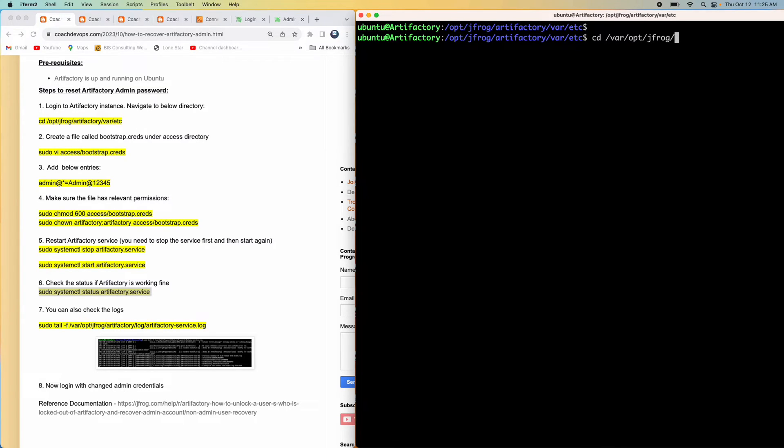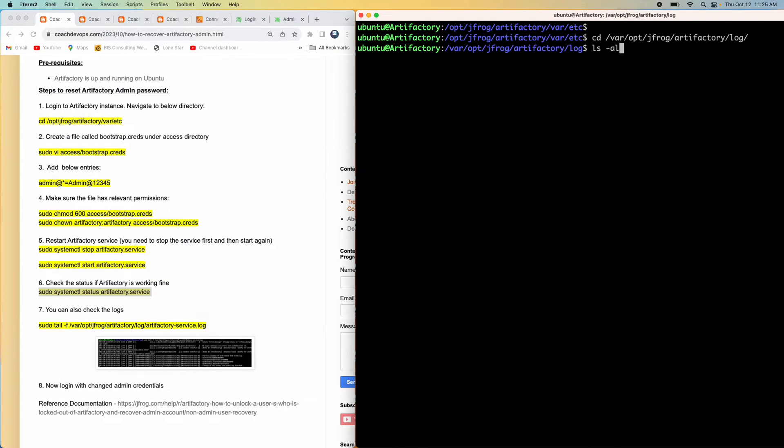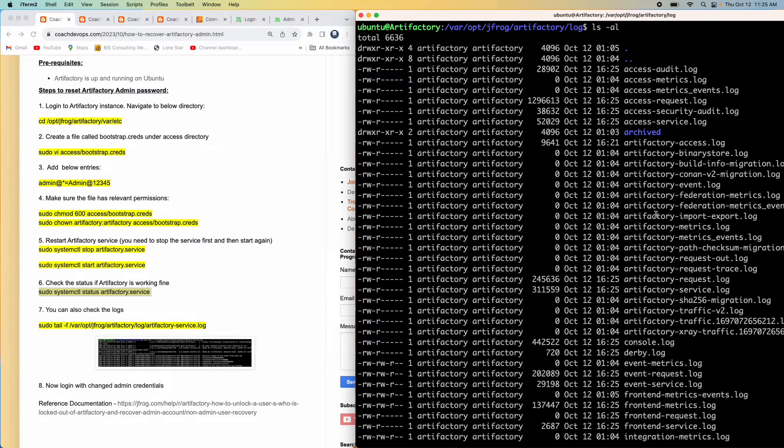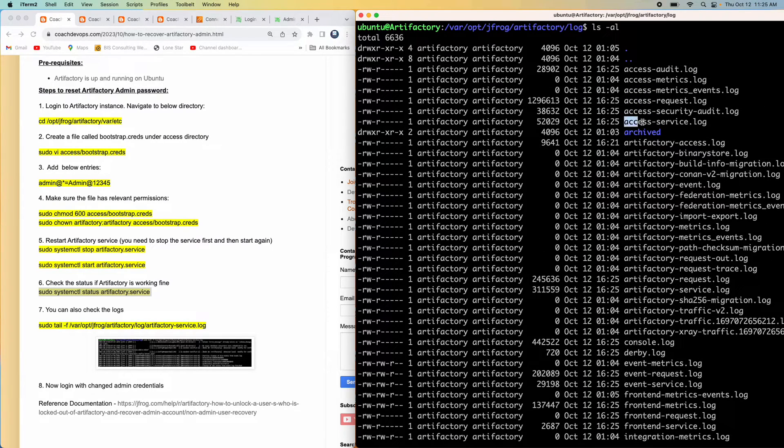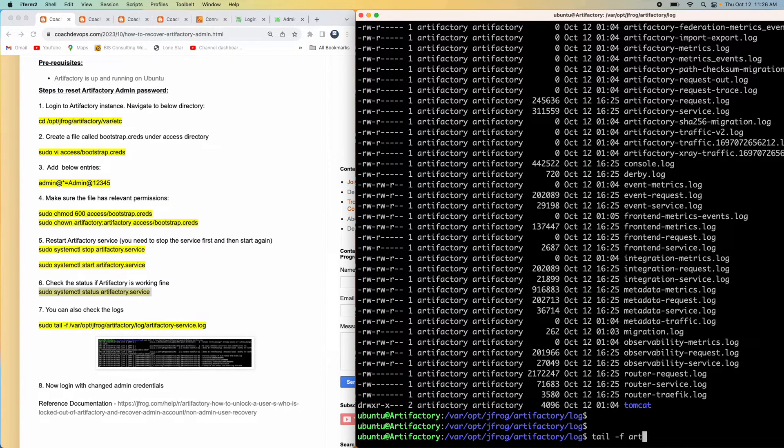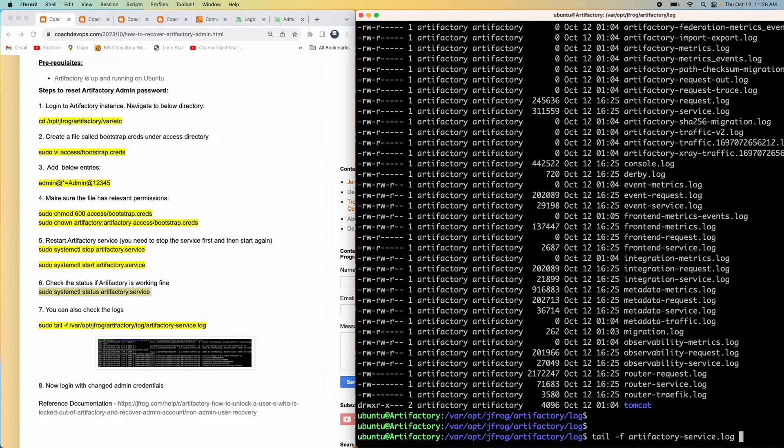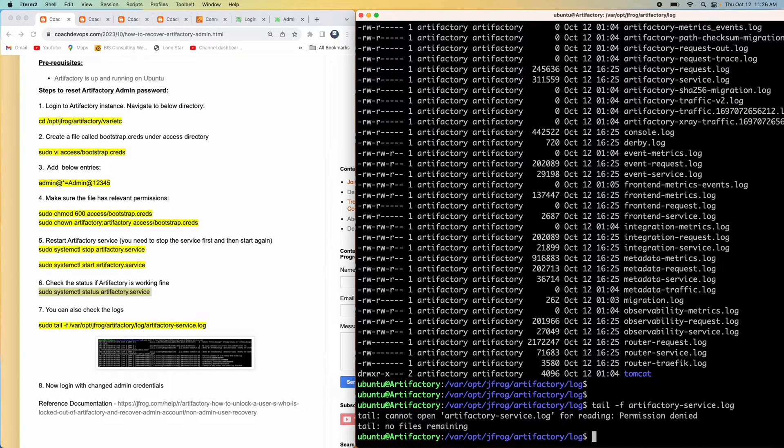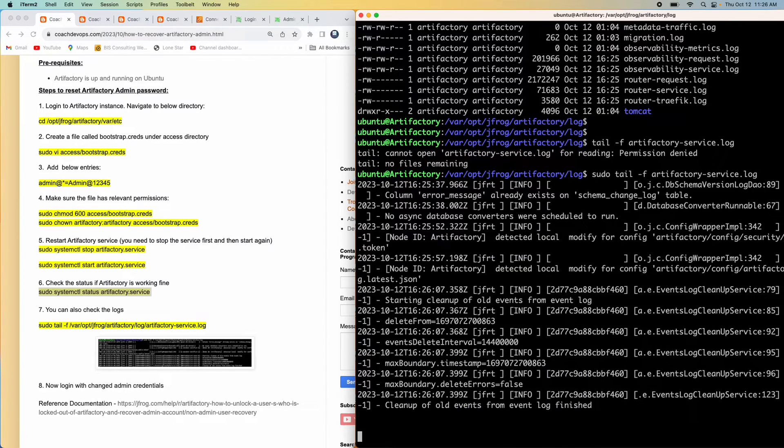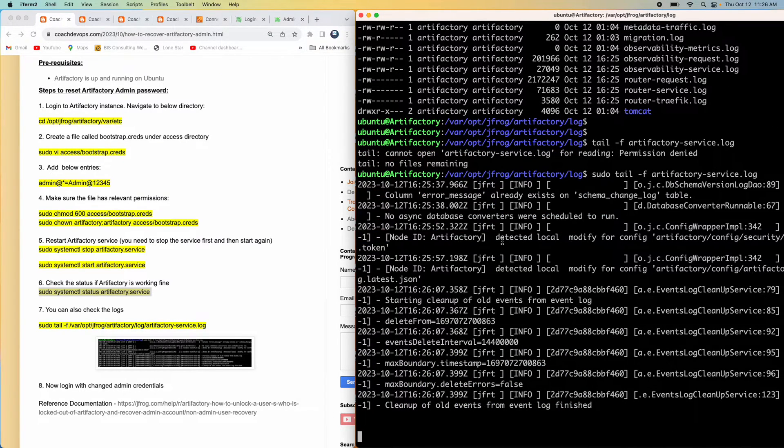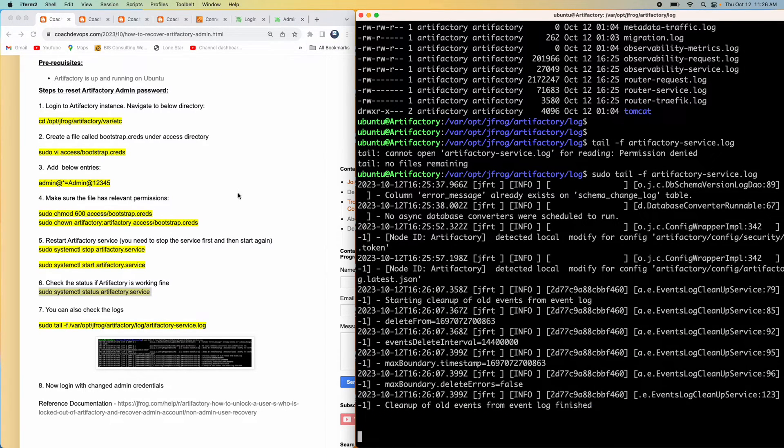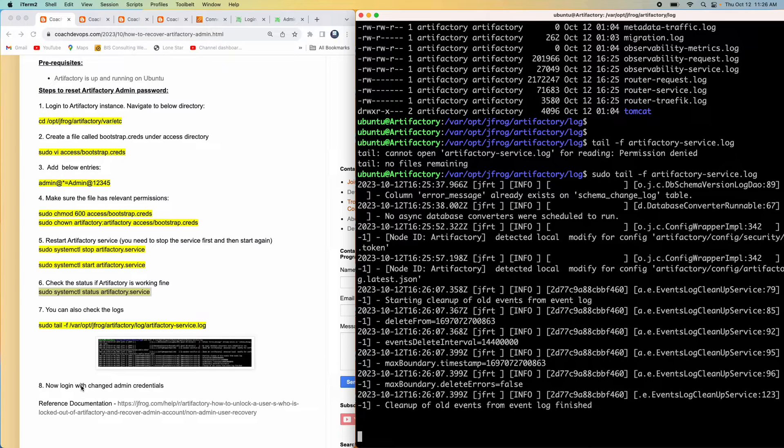opt.jfrog and then Artifactory and then the log folder. You can see there is a log file called Artifactory-service.log. If you want, you can just view that as well. You can use sudo. There you go, guys. I don't actually see any error message per se. So it should be up and running.